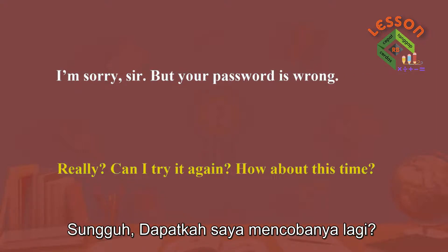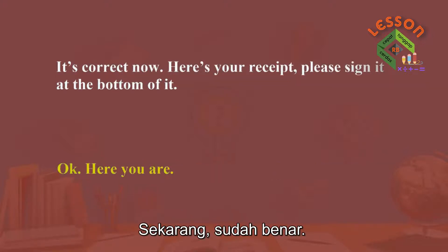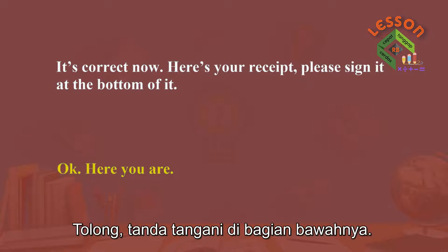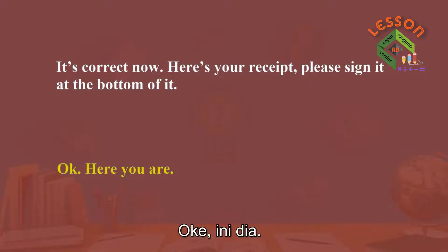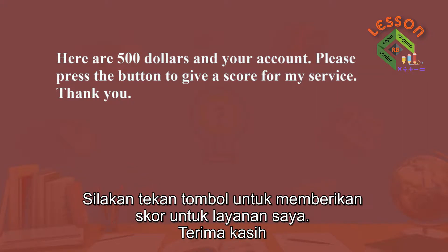Really? Can I try it again? How about this time? It's correct now. Here's your receipt. Please sign at the bottom of it. Okay. Here you are. Here are $500 and your account. Please press the button to give a score for my service.